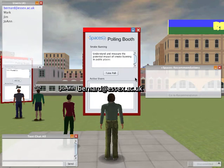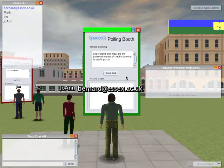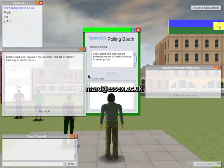In front of me I can see the poll I'm going to take, and to the left I can see other users who are going to participate in other polls. To take the poll, I shift-click and click on 'Take Poll'.